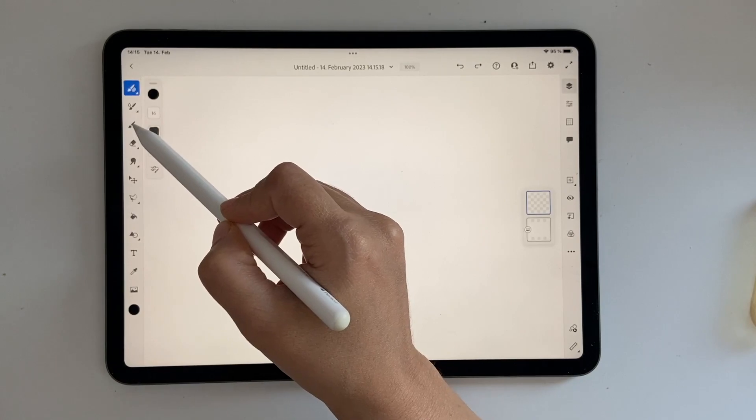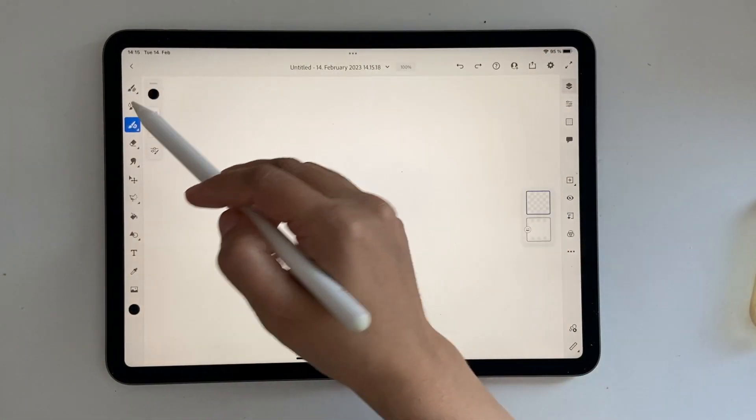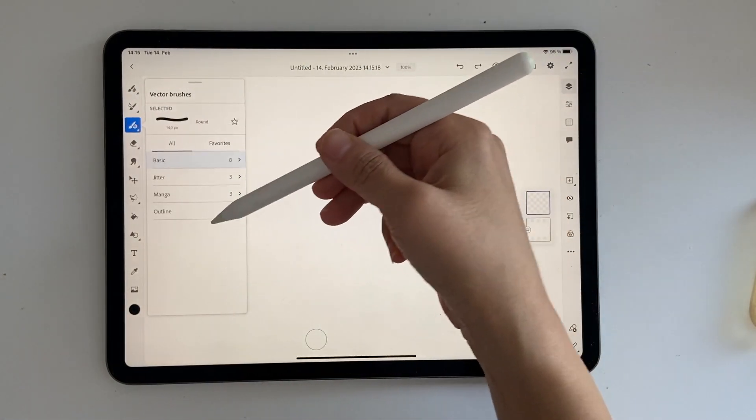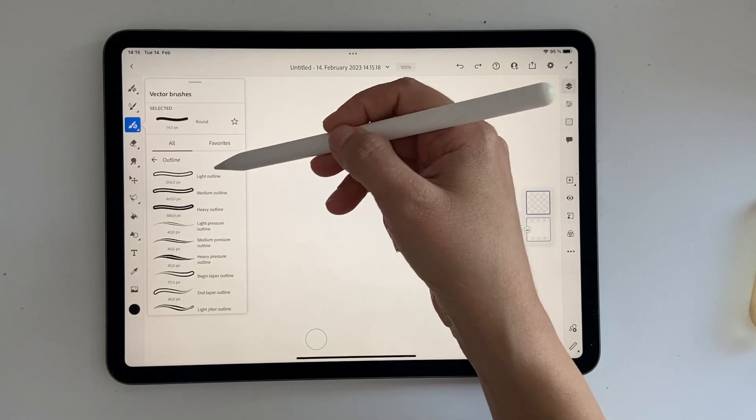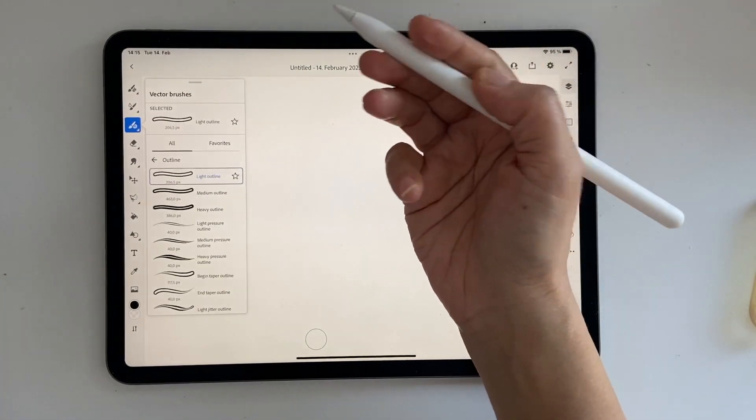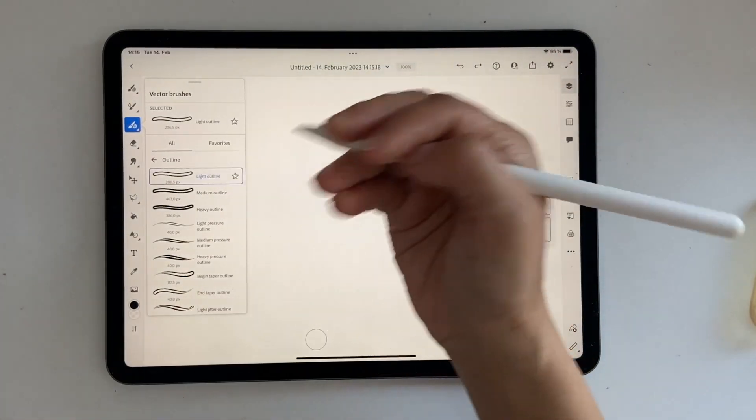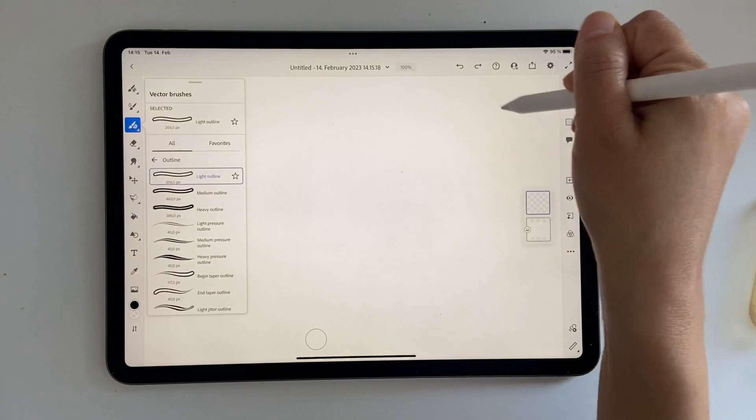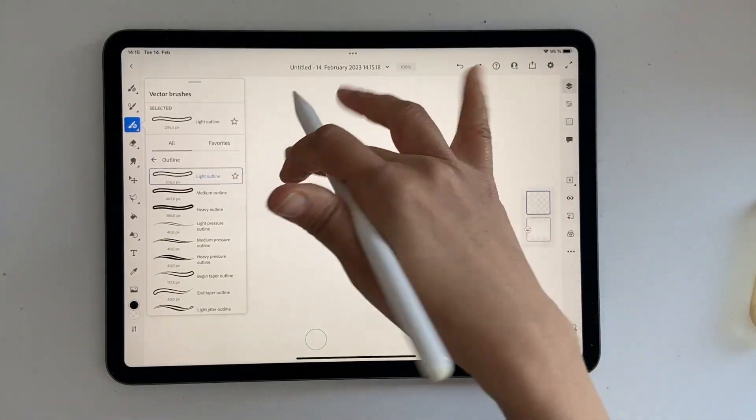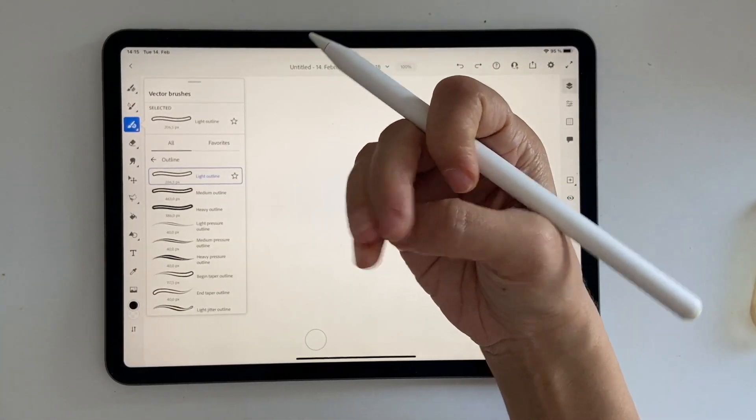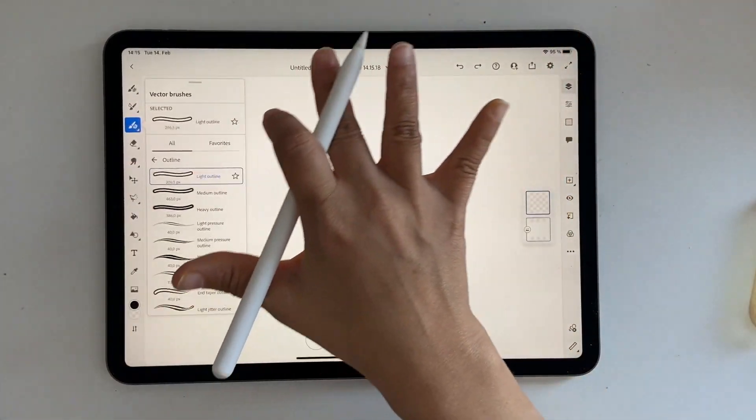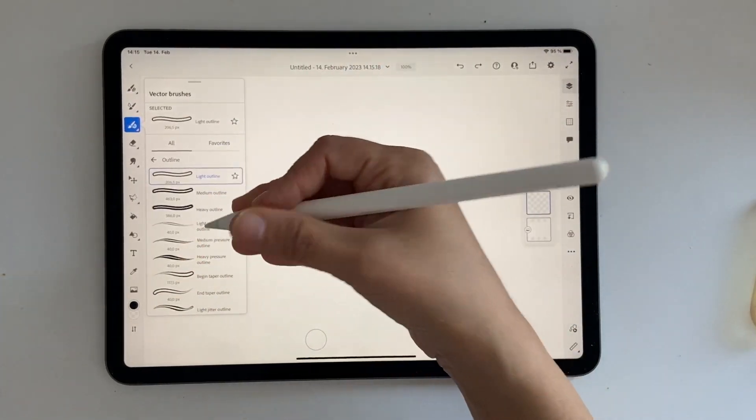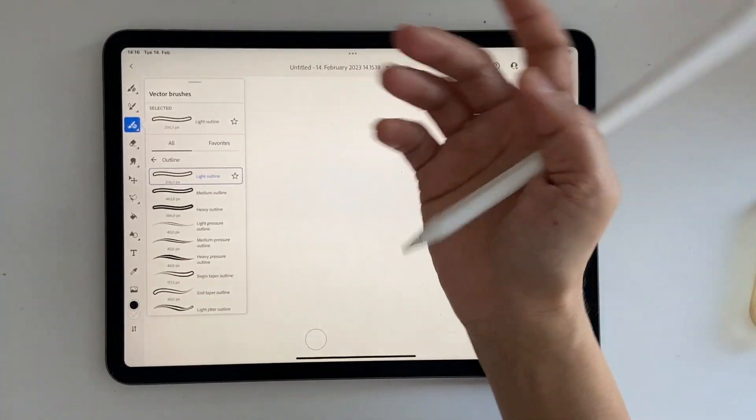You can find the outline brushes under vector brushes. Before, when you chose an outline brush it used to let you choose color of just the outline. The inside would be blank. If you drew it on a red colored background, the inside would still be red. It would be transparent.